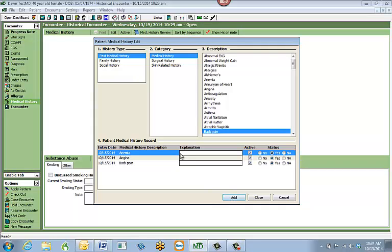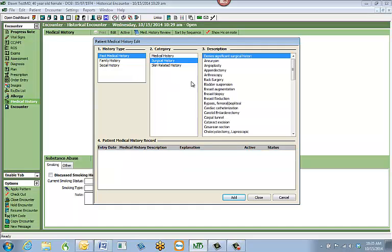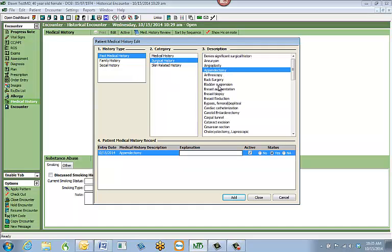Once you've added a description, there is an area to add an explanation — for example, when the patient contracted a condition. For surgical histories, you can enter the date of surgery, the facility, or the doctor who performed it, giving you extra space to make notes about that specific medical history record. You can then move on to your next history entry and add details such as when a surgery was done or which doctor performed it.